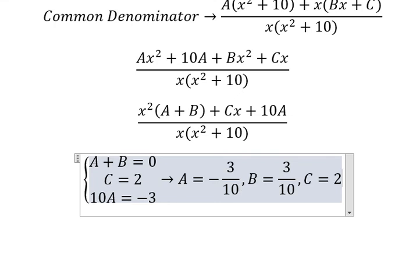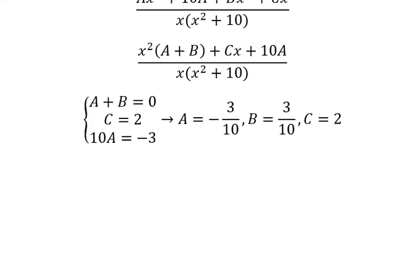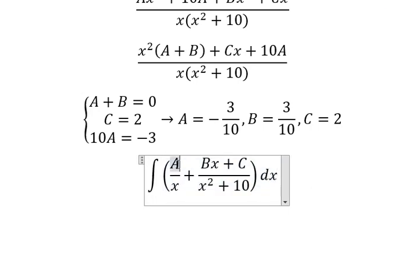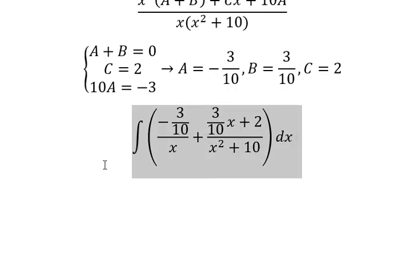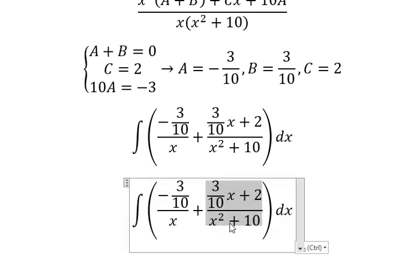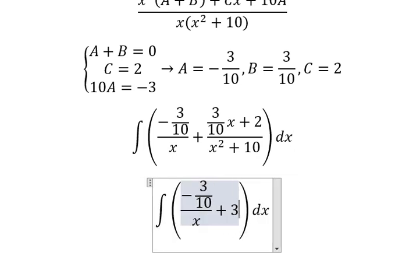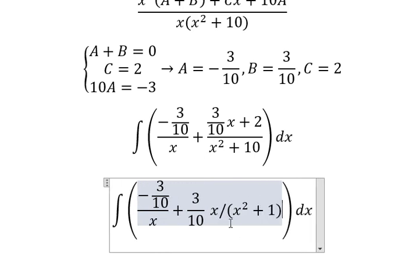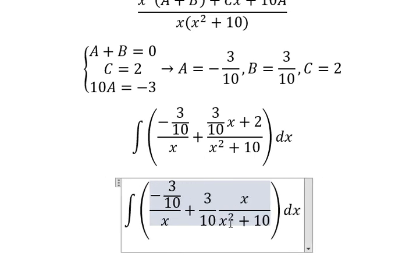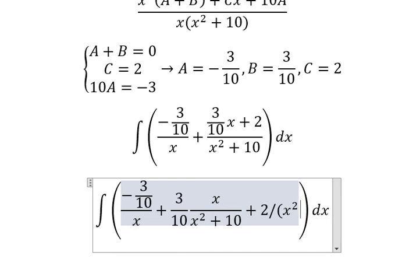So we put A, B, and C back in. A is negative 3 over 10, B is 3 over 10, C is 2. Now we need to separate: we will have 3 over 10 multiplied by S over S squared plus 10, and 2 over S squared plus 10.